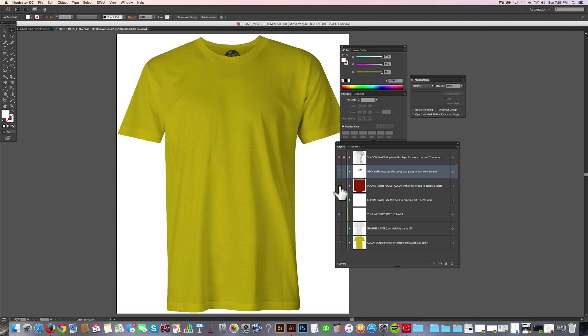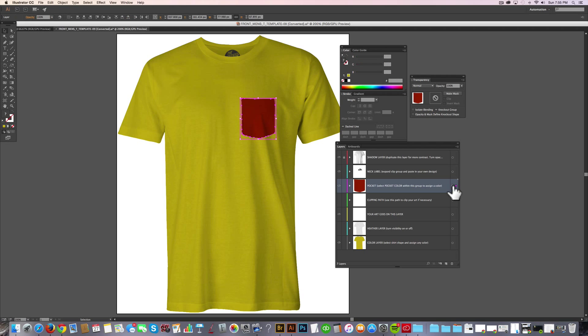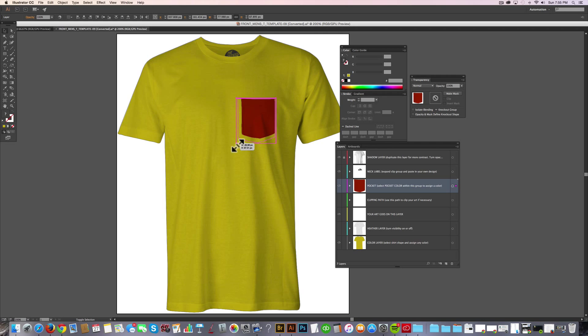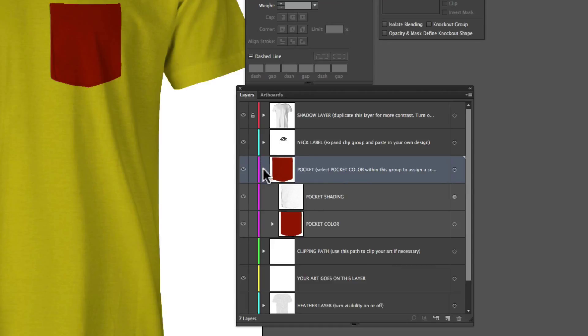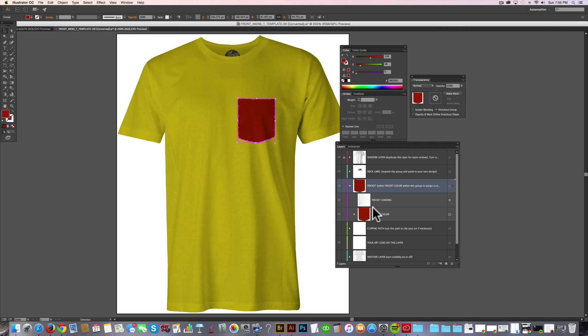There's also a pocket layer. So you can go in and just click on this button to select that. And let's say you want a bigger pocket, you can just scale it up a bit. And if you want to change the color, if you click on this little arrow right here, it'll drop down the contents of that layer group. Just select the bottom pocket color layer, and then you can assign that pocket a different color.